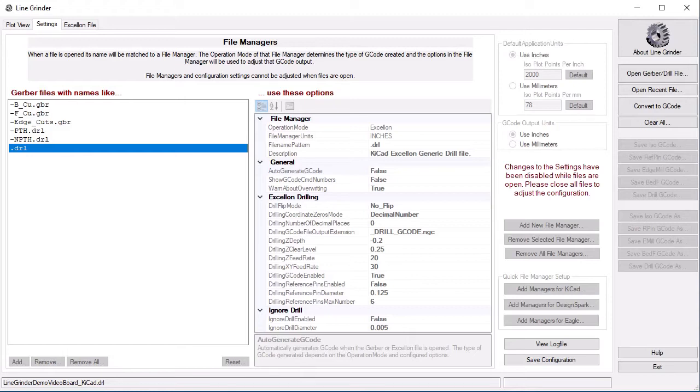The mechanism Linegrinder uses is to encapsulate a set of configuration objects into a container. This container object is then used to apply them when a specific type of Gerber or Excellon file is loaded. Because it is the file suffix that triggers which settings to use, these configuration objects are called file managers.